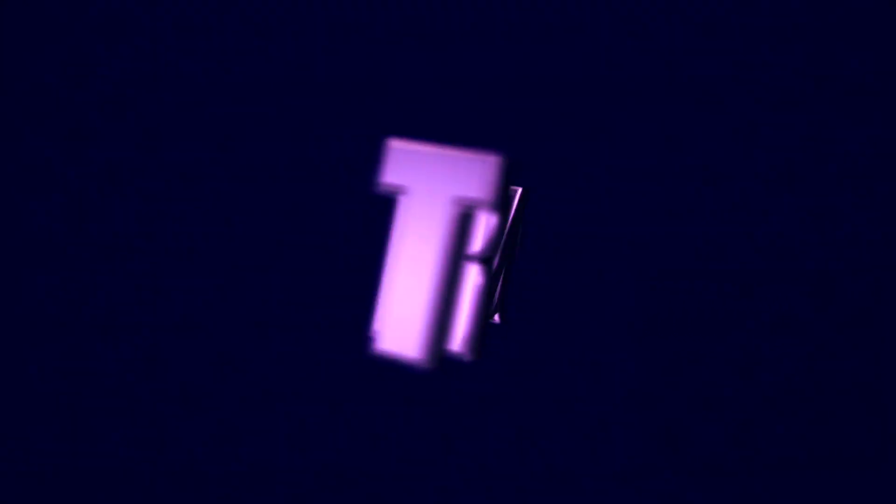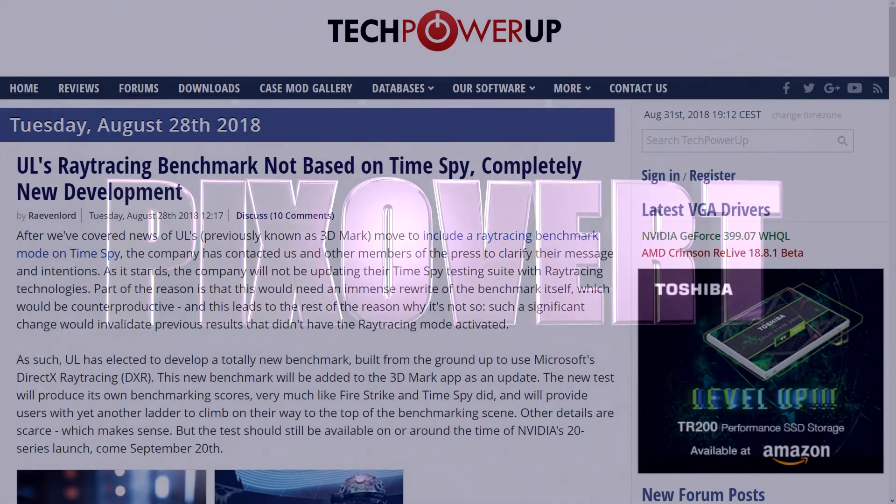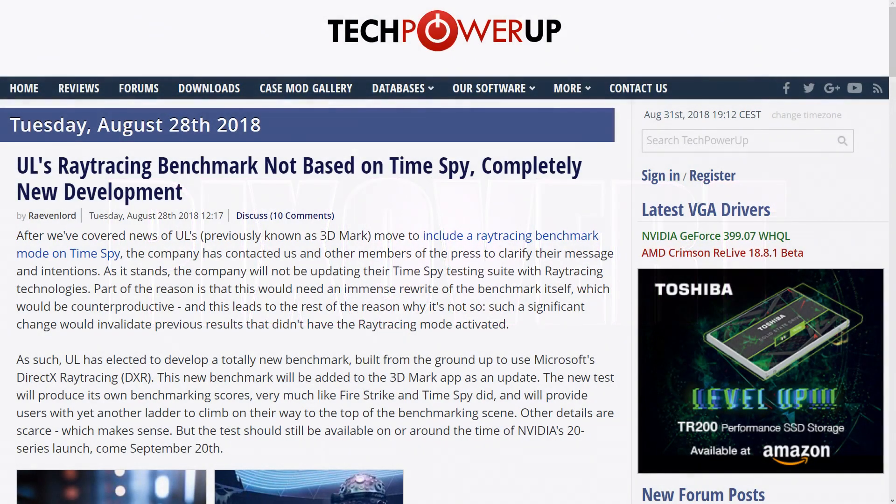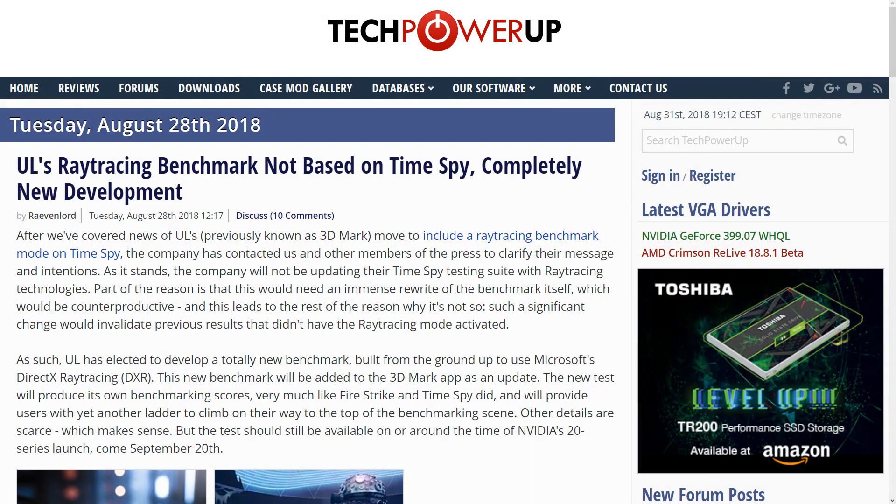Finally, some news from UL Benchmark. They're saying that they're developing a completely new ray-tracing benchmark. Now, there was previously some talk that UL Benchmark will create a ray-tracing benchmark, but include that within another suite of benchmarks called TimeSpy.